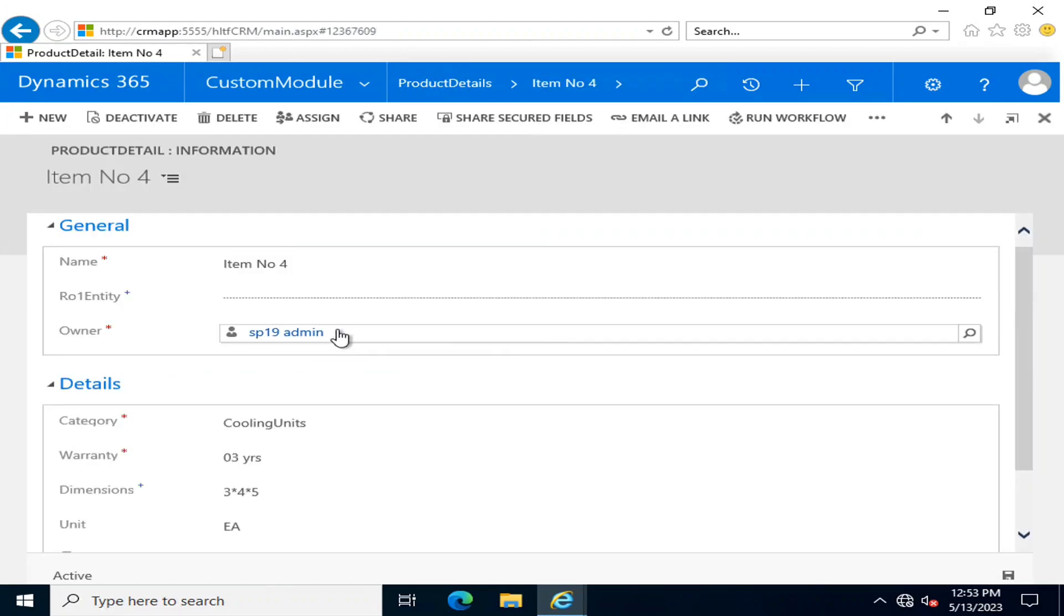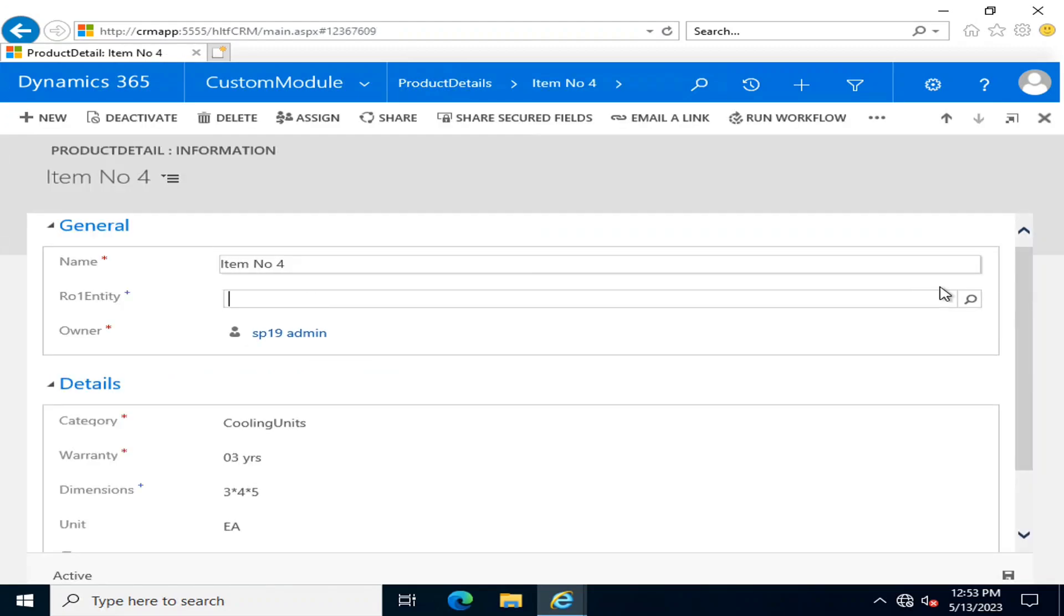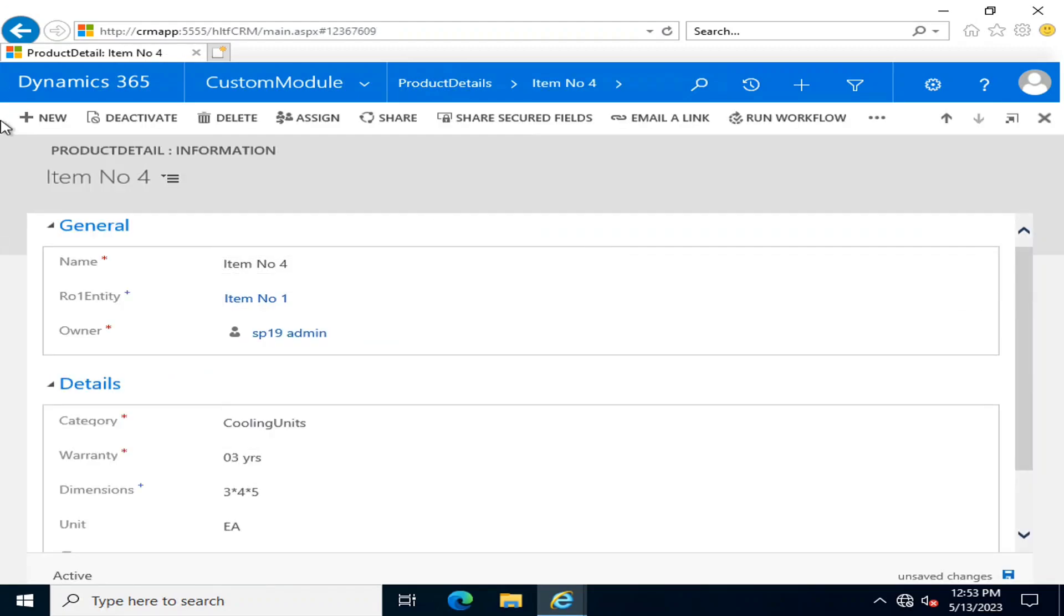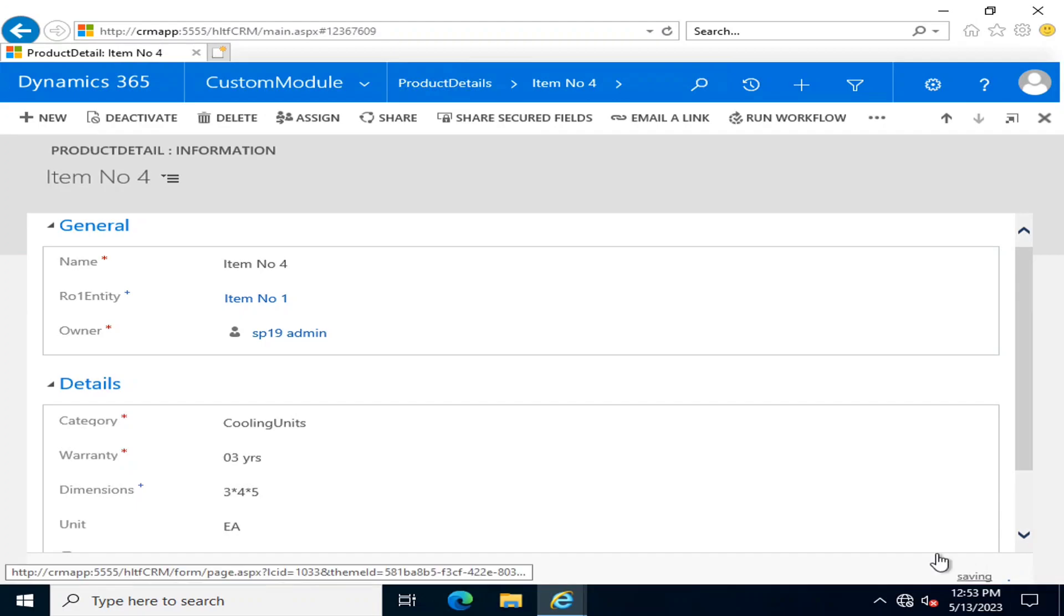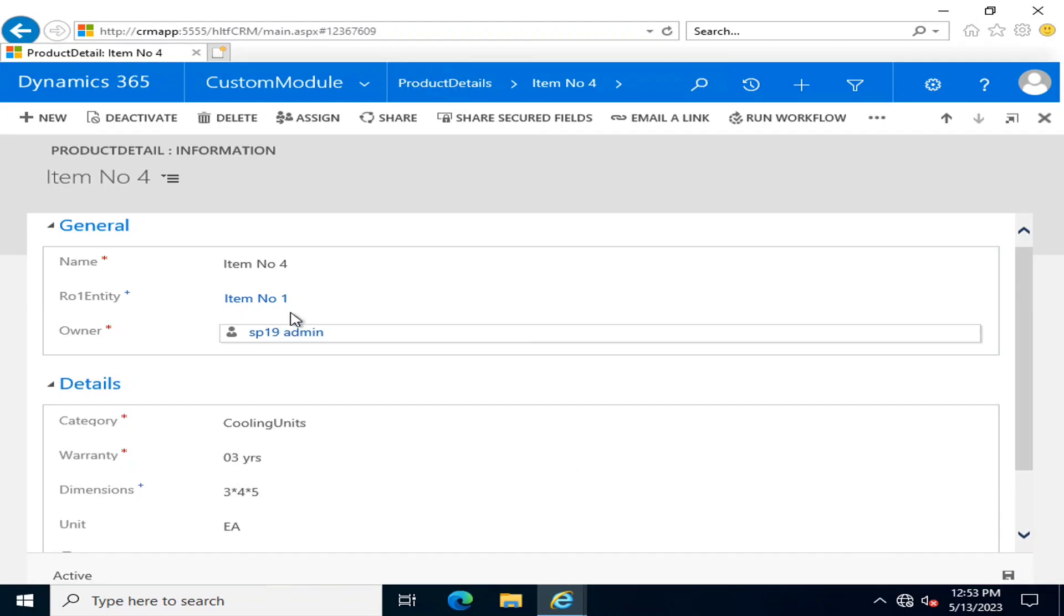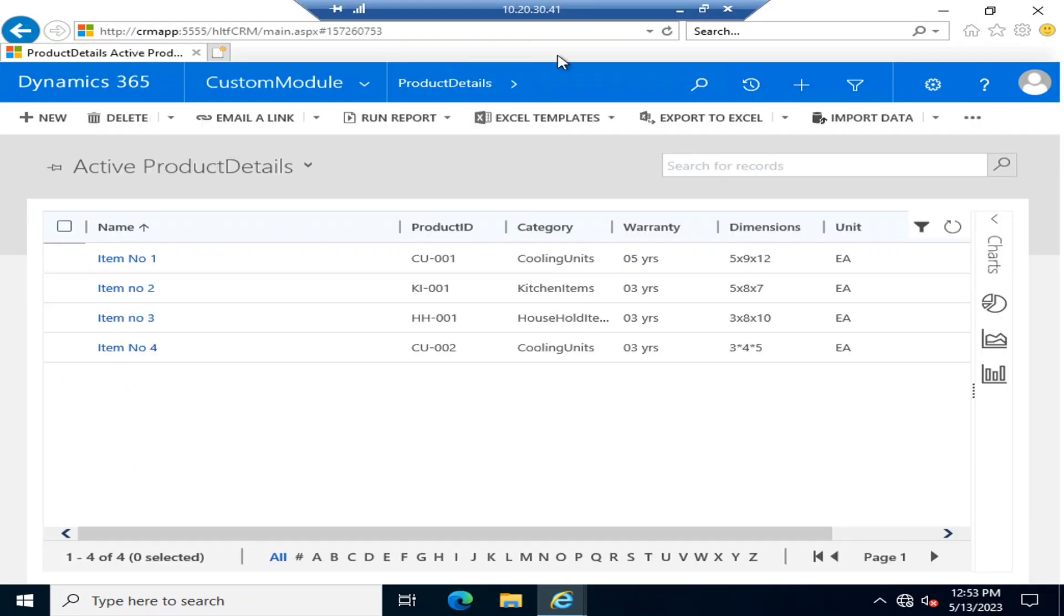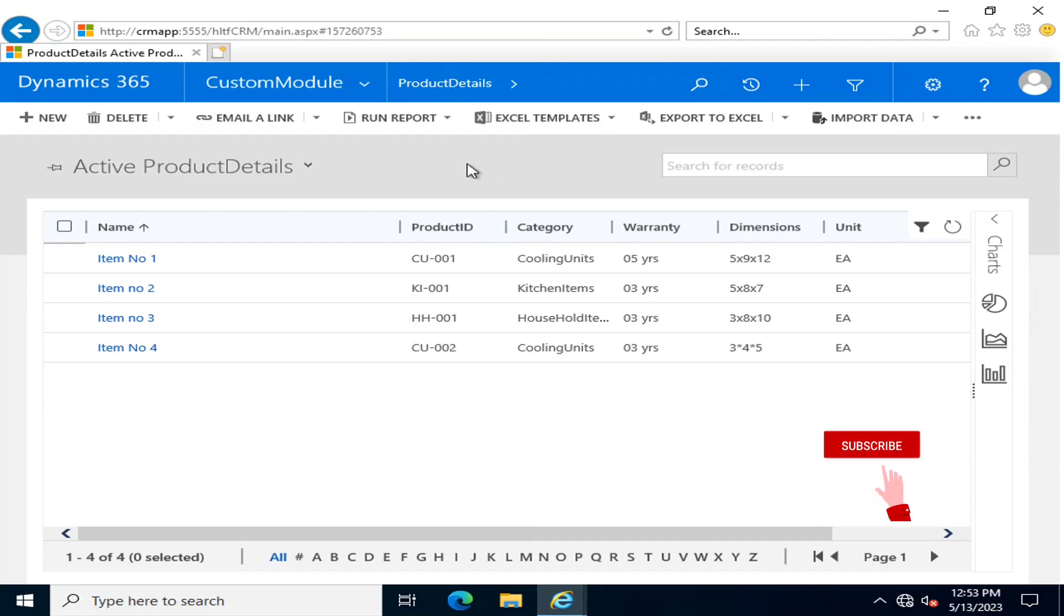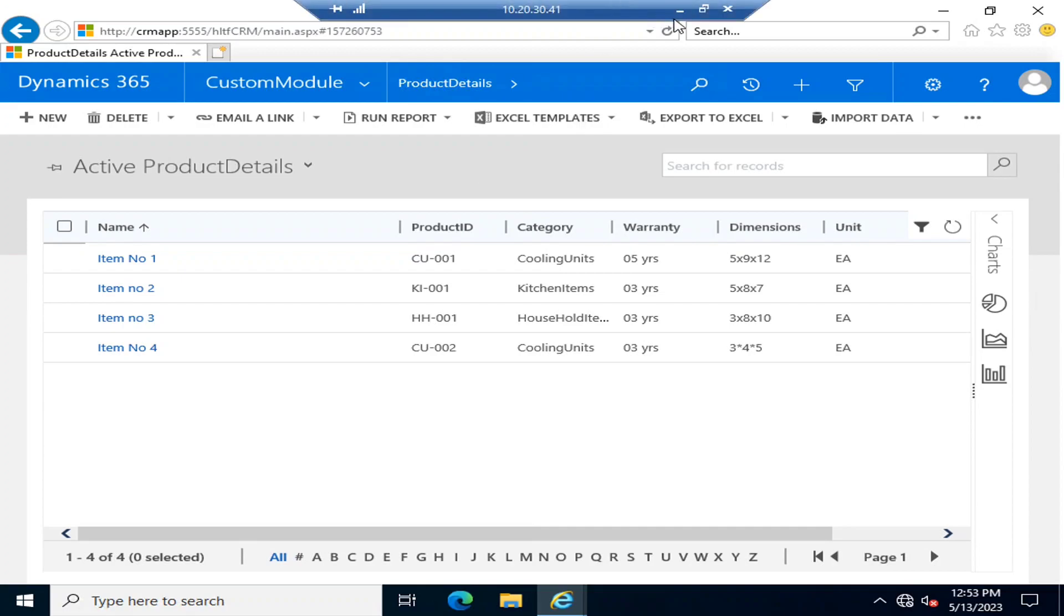This was about lookup column, in which you can change or retrieve the value of one particular field of one entity into another entity as a separate field of data type lookup column. I thank you all for watching this video.